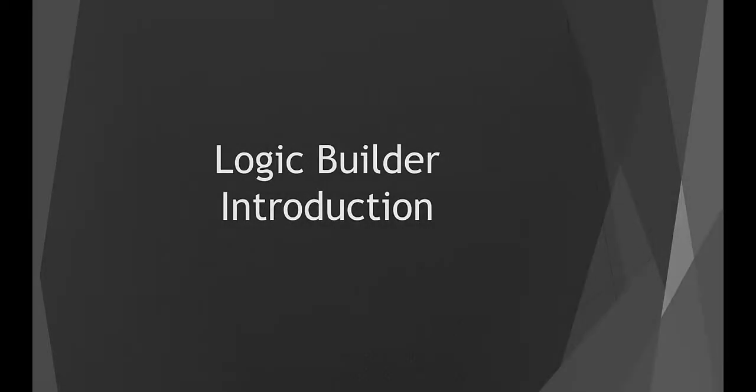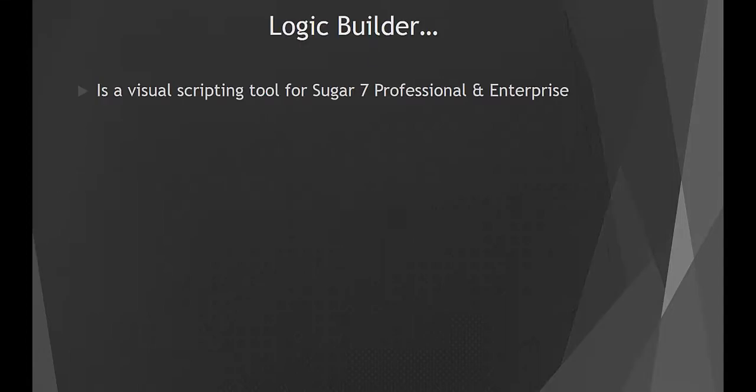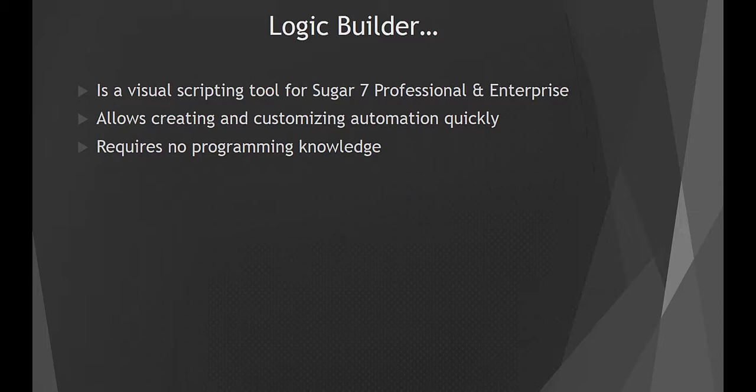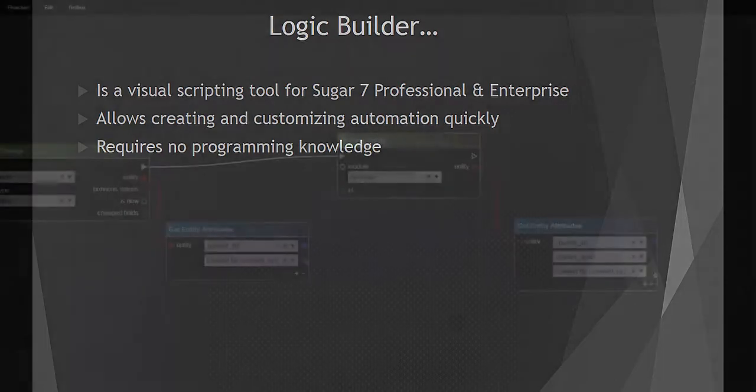Hello everyone. In this short video, I'd like to introduce Logic Builder, a visual scripting tool for Sugar 7 Professional and Enterprise, which empowers business users to create and customize automation logic quickly with no programming knowledge required.